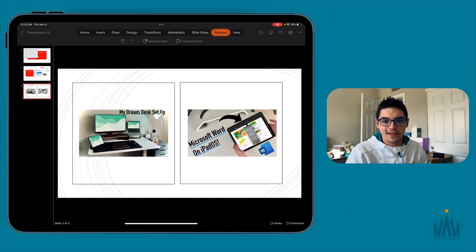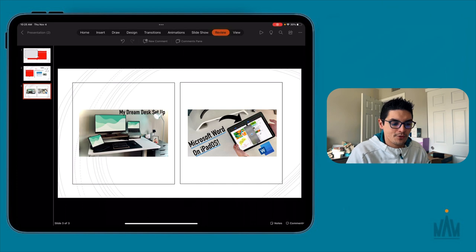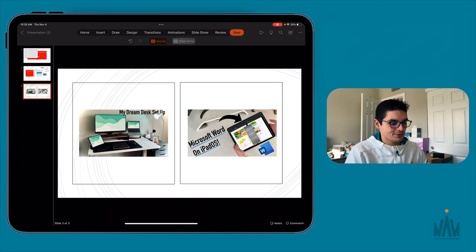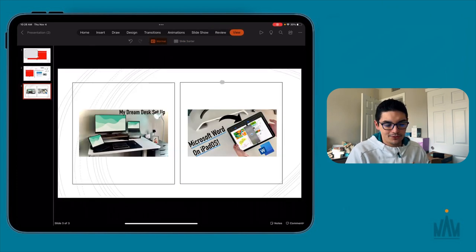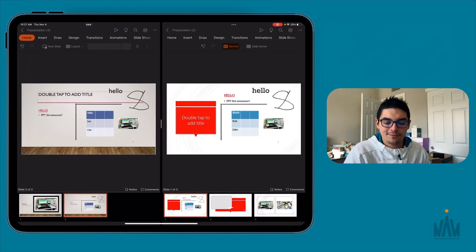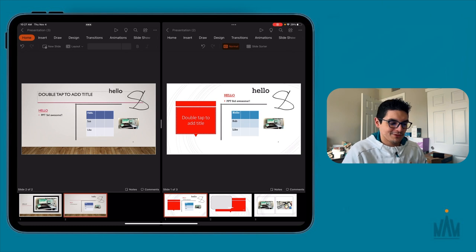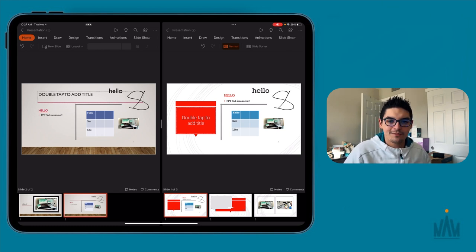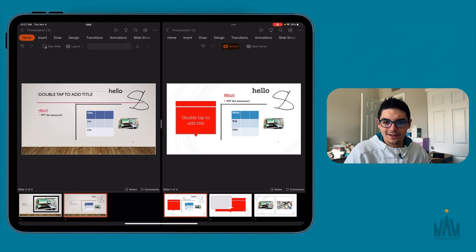The Review section covers sharing and collaborating, and lastly you have View — slide sorter, normal view, just different ways to view and edit your document. That is Microsoft PowerPoint in a nutshell. I tried to go a bit quicker with this one so it wasn't a 20-minute rant, but let's get back to the normal view.